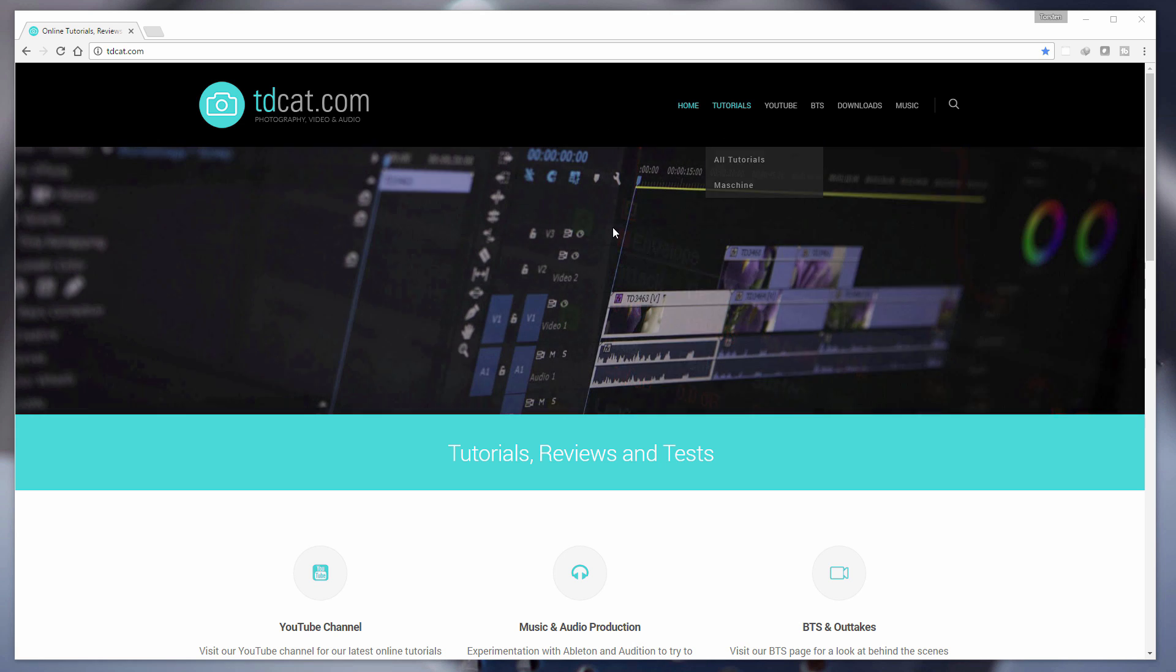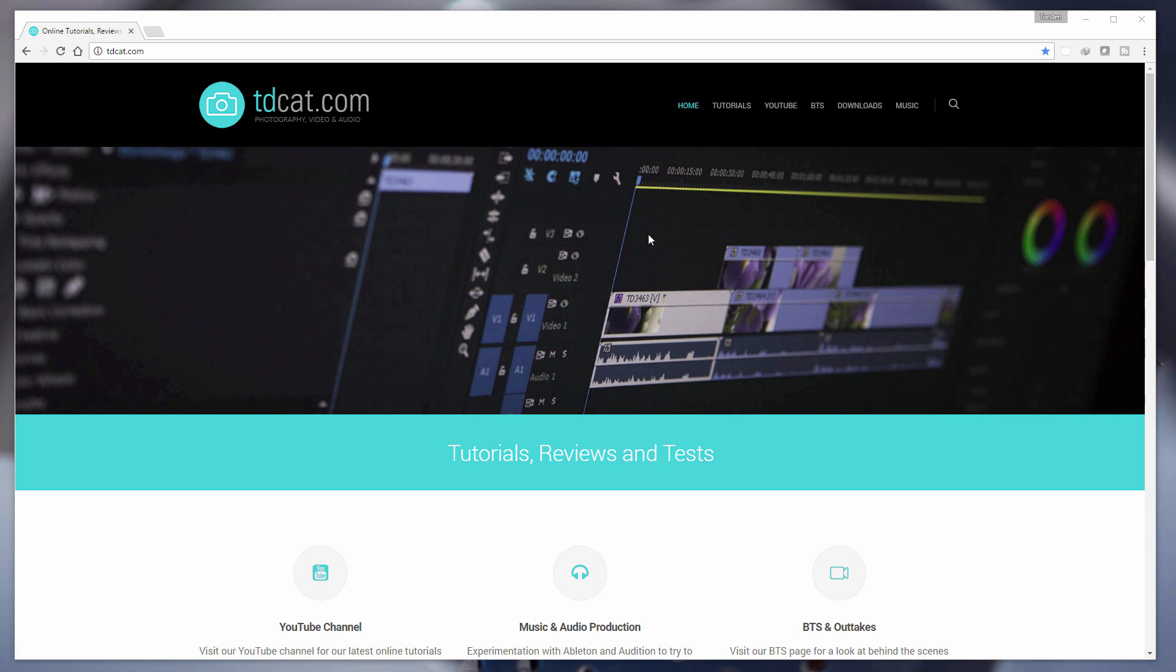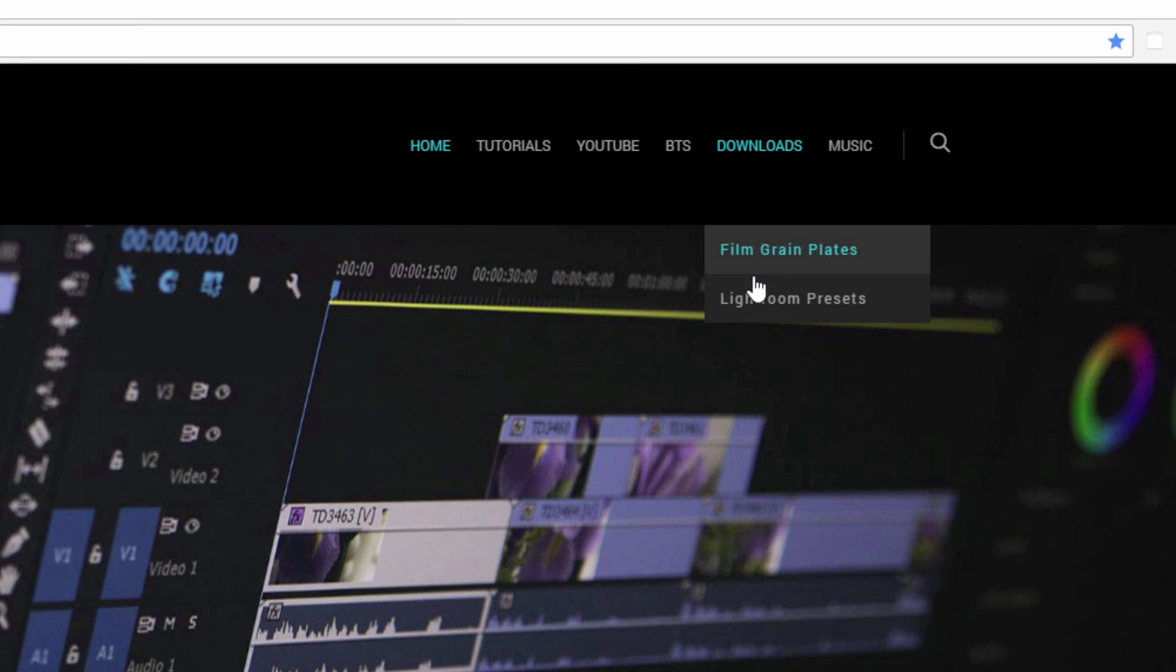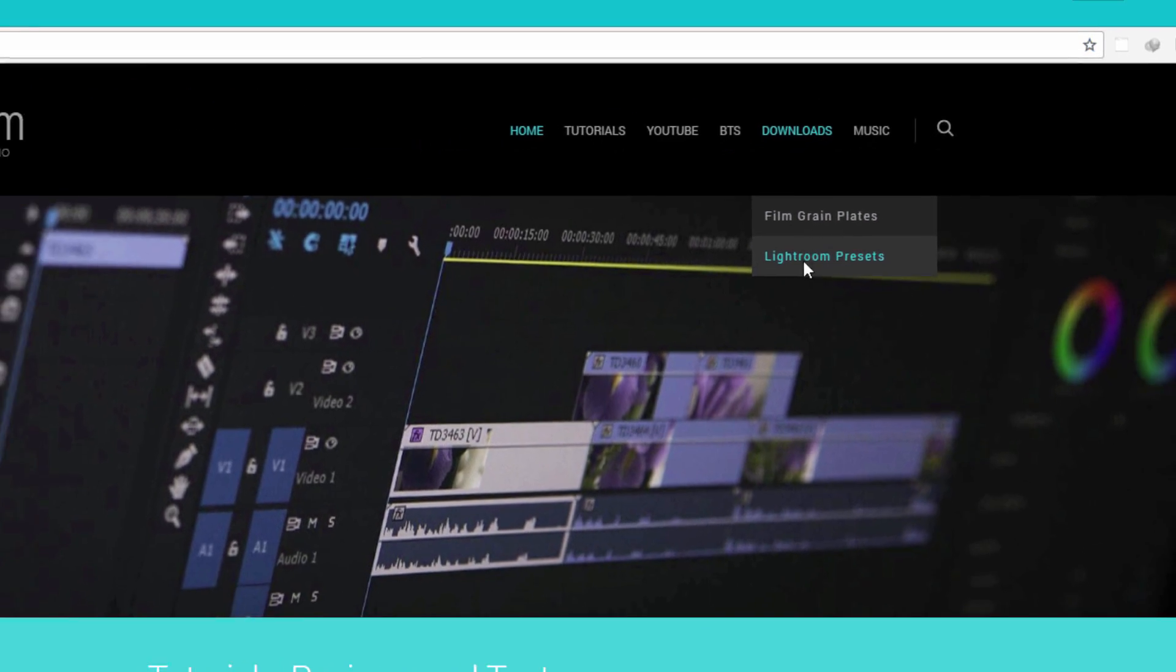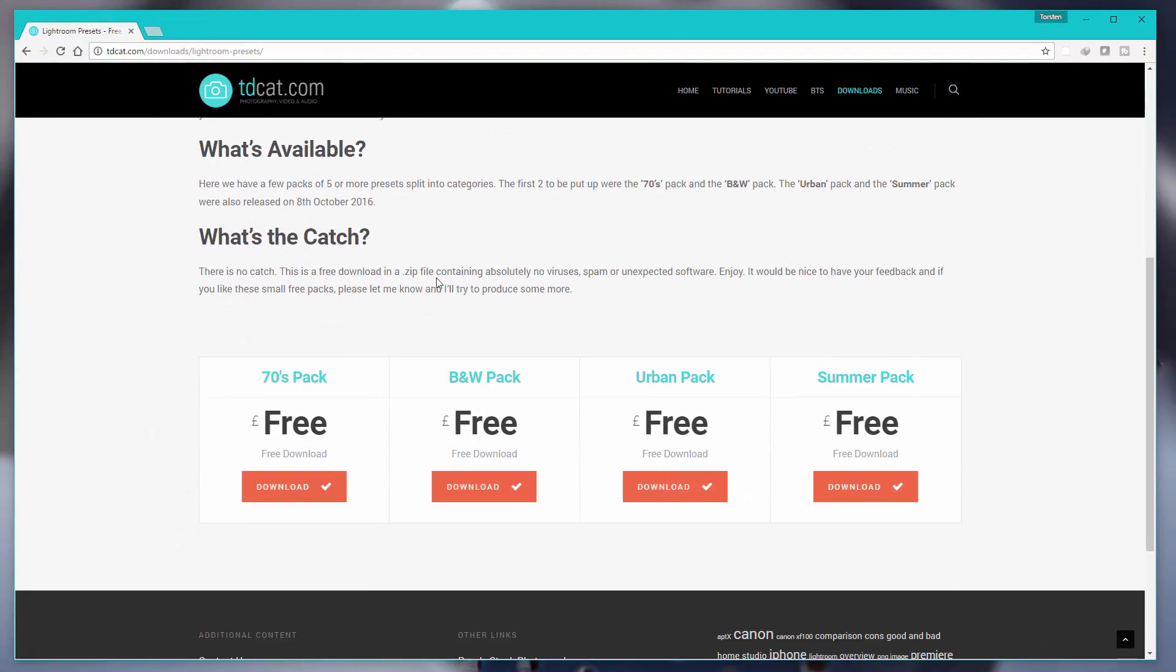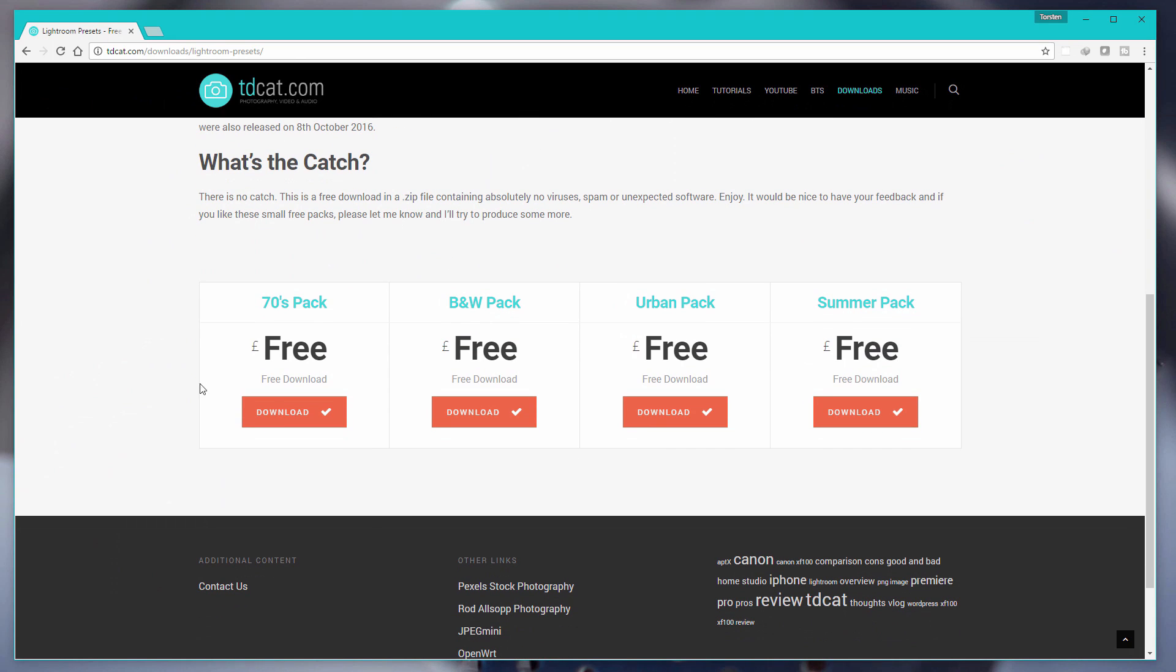If you are looking for some free presets you can go to tdcat.com and go to downloads and Lightroom presets and you'll see at the bottom here there are a couple of free packs.